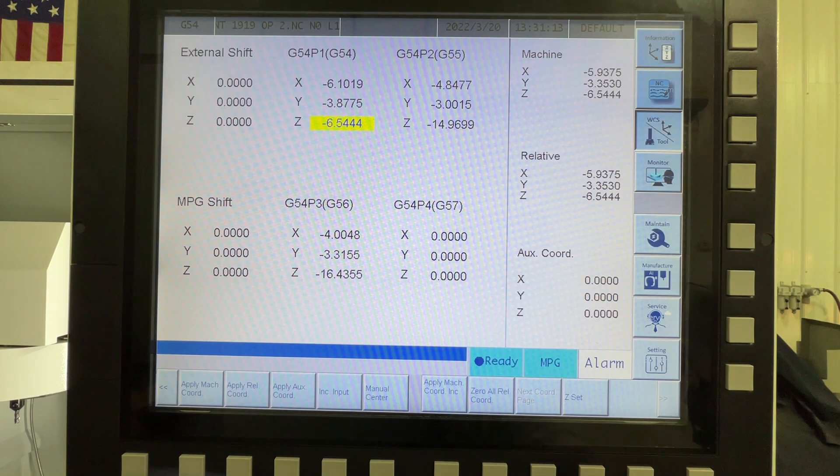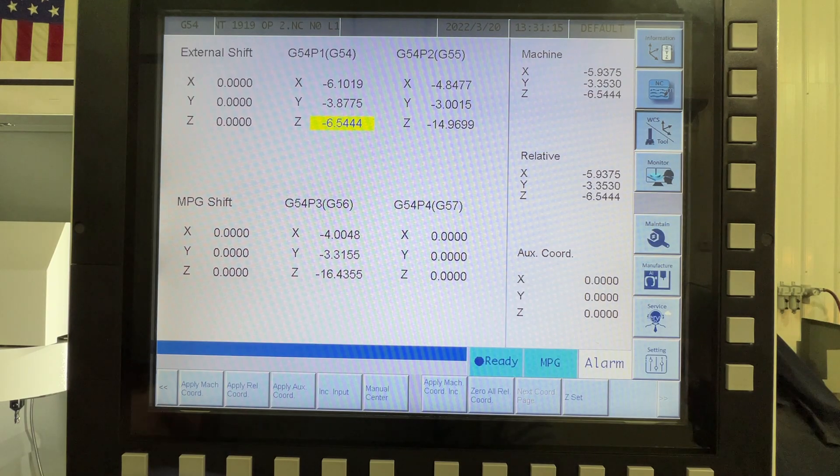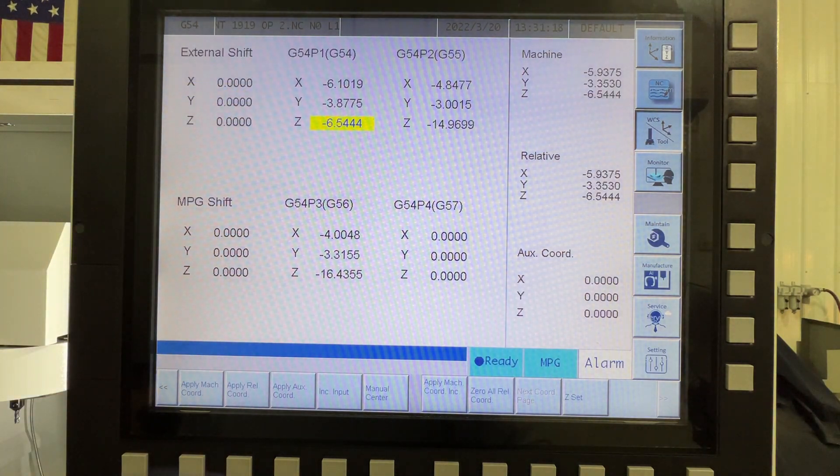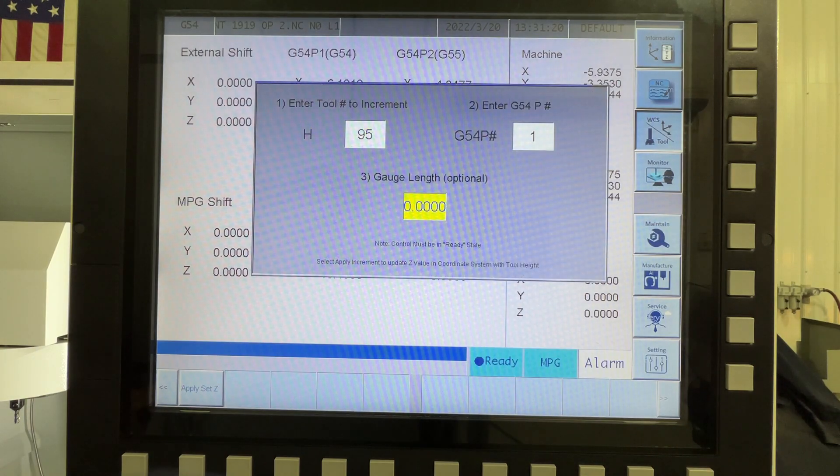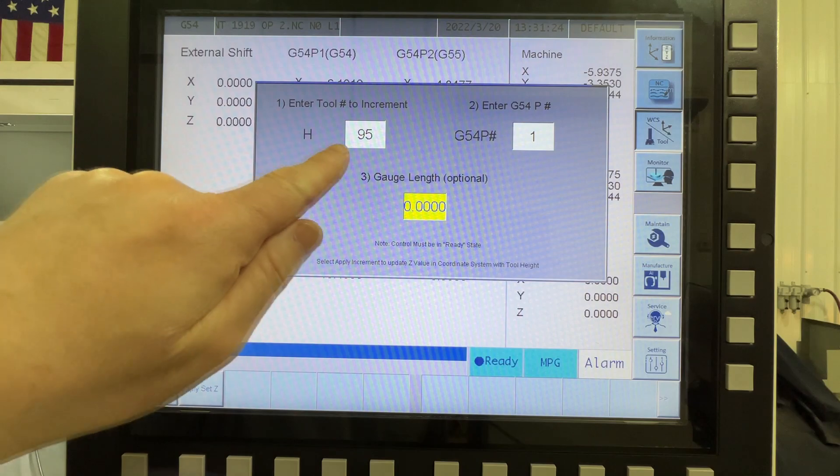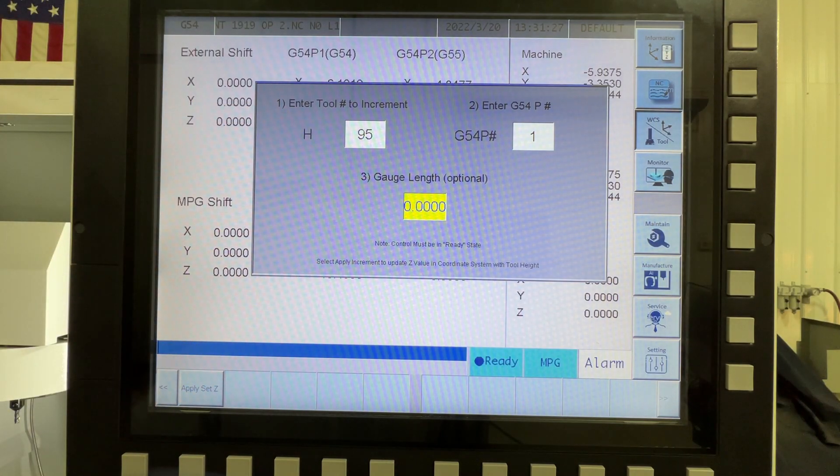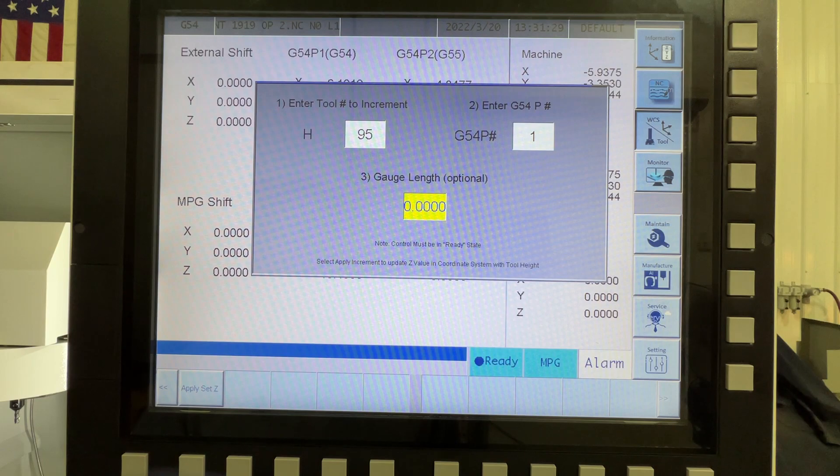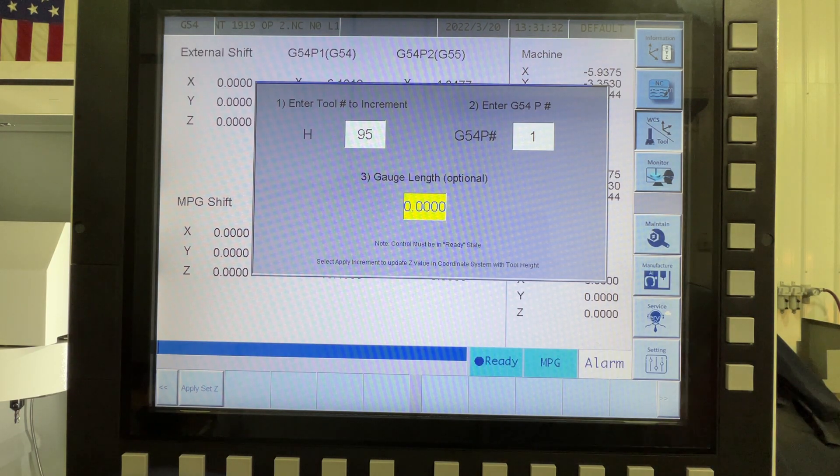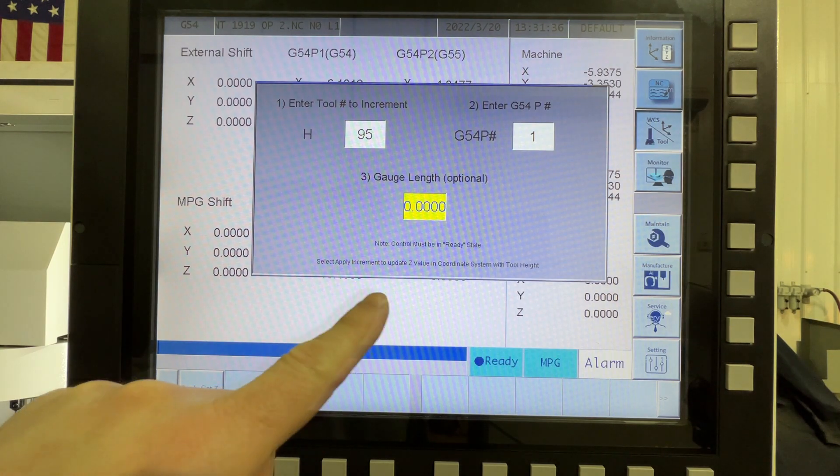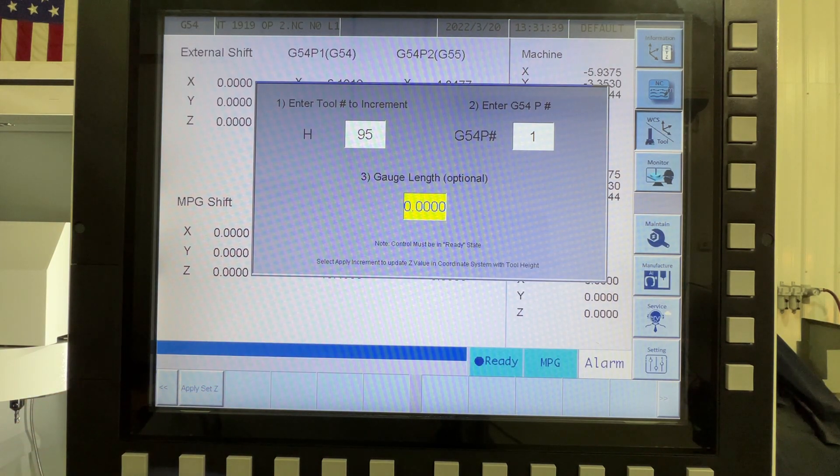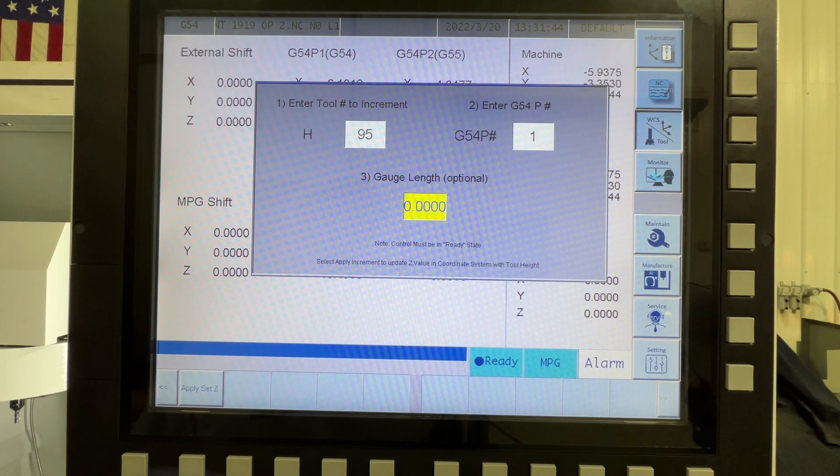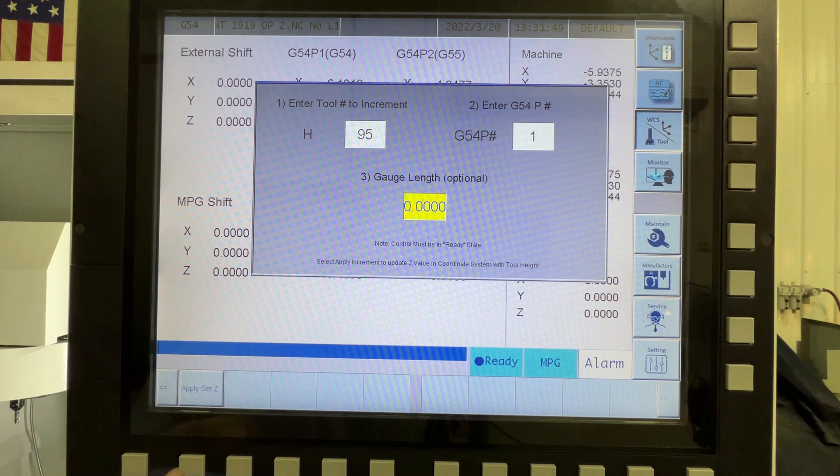So under the Z set, and you can see I zeroed our machine back out, so we're at the 6544. So at this screen, which makes this really nice, so I'm using the tool height from tool 95, which is, as we just showed in the tool table, putting it in G54, but you can change that to whatever you want, and then you have this gauge length offset. So since I'm not using any offset gauge block or a piece of paper, you can leave that at zero, and then all you have to do is hit apply set Z.